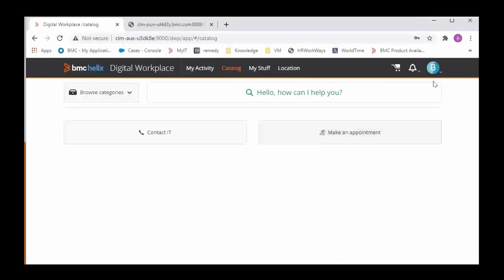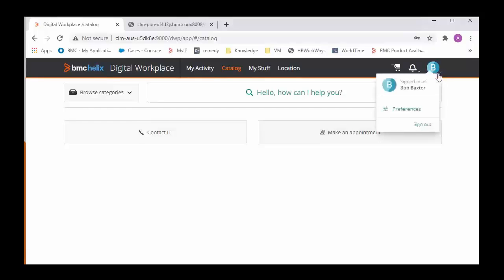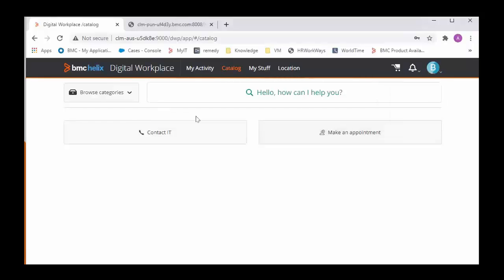So here I am logged in as Bob user. Here in the Catalog section I expect a Digital Workplace Catalog service to be visible but it is not.